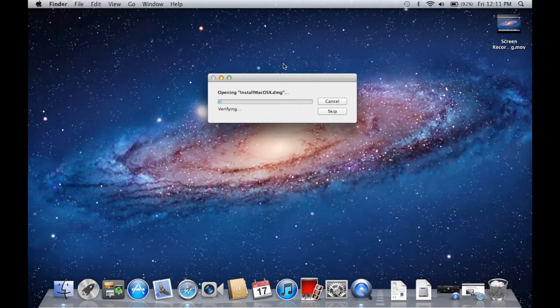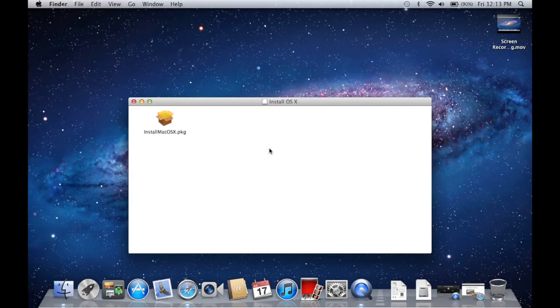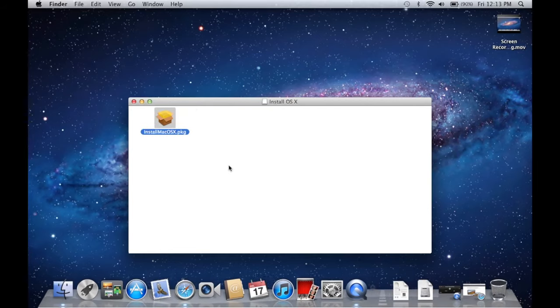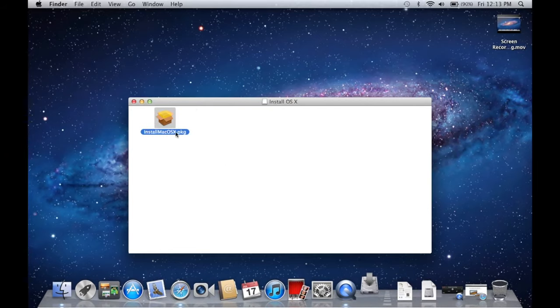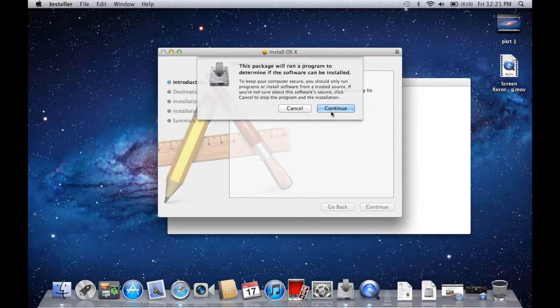And it's going to do its verifying here. And once that gets done verifying, it'll open up this little install window here. And you can see install macos10.package. Simply double click on that. And it's going to open up the installer window.